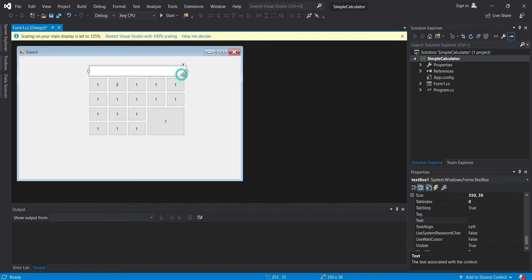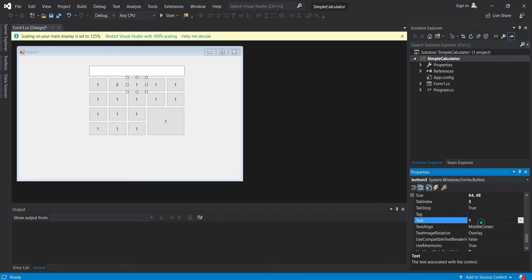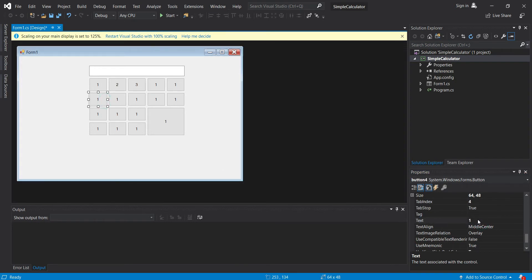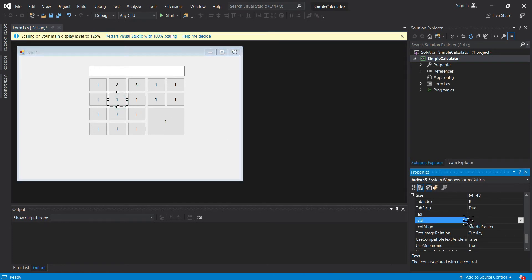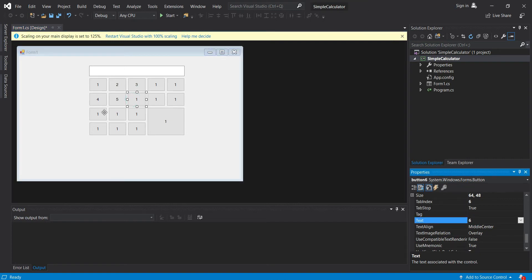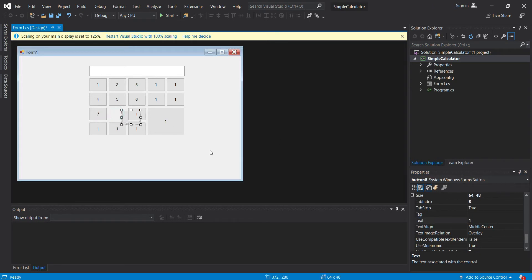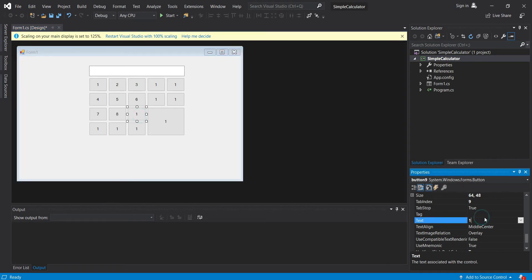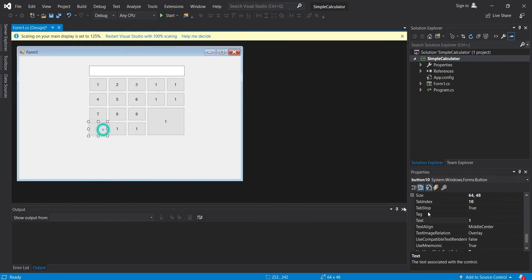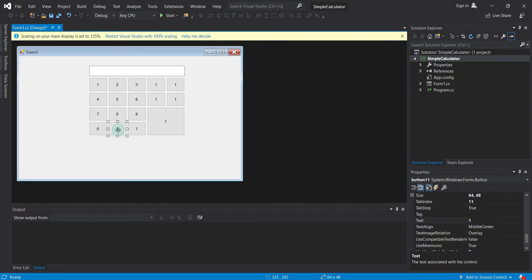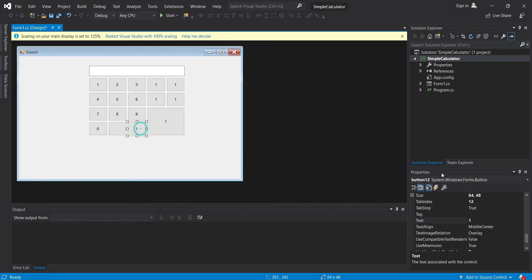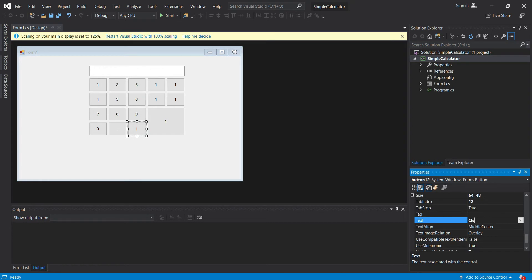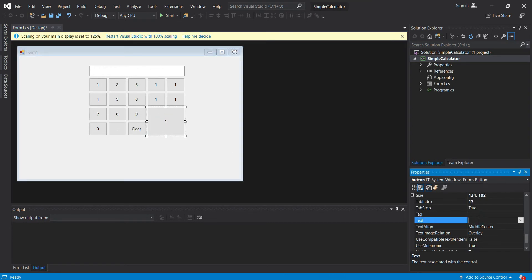Then division, then this is for our equals. Let's resize this. Now let's fix the text. This is three, four, five, six, seven, eight, nine.